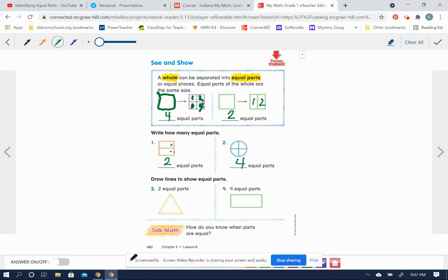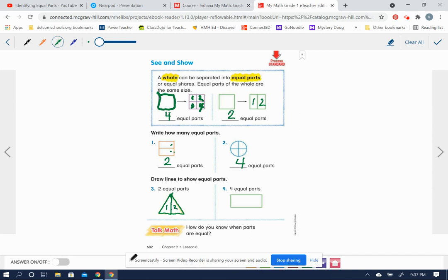Now they want us to draw lines to show the equal parts. They want us to divide this triangle right here into two equal parts. In order to do that, the shapes have to be the same size and the same shape. So if I divide a line right here, now I have a shape over here that is the same shape as this one over here, and they are the same size. So we divided that right here between two equal parts.